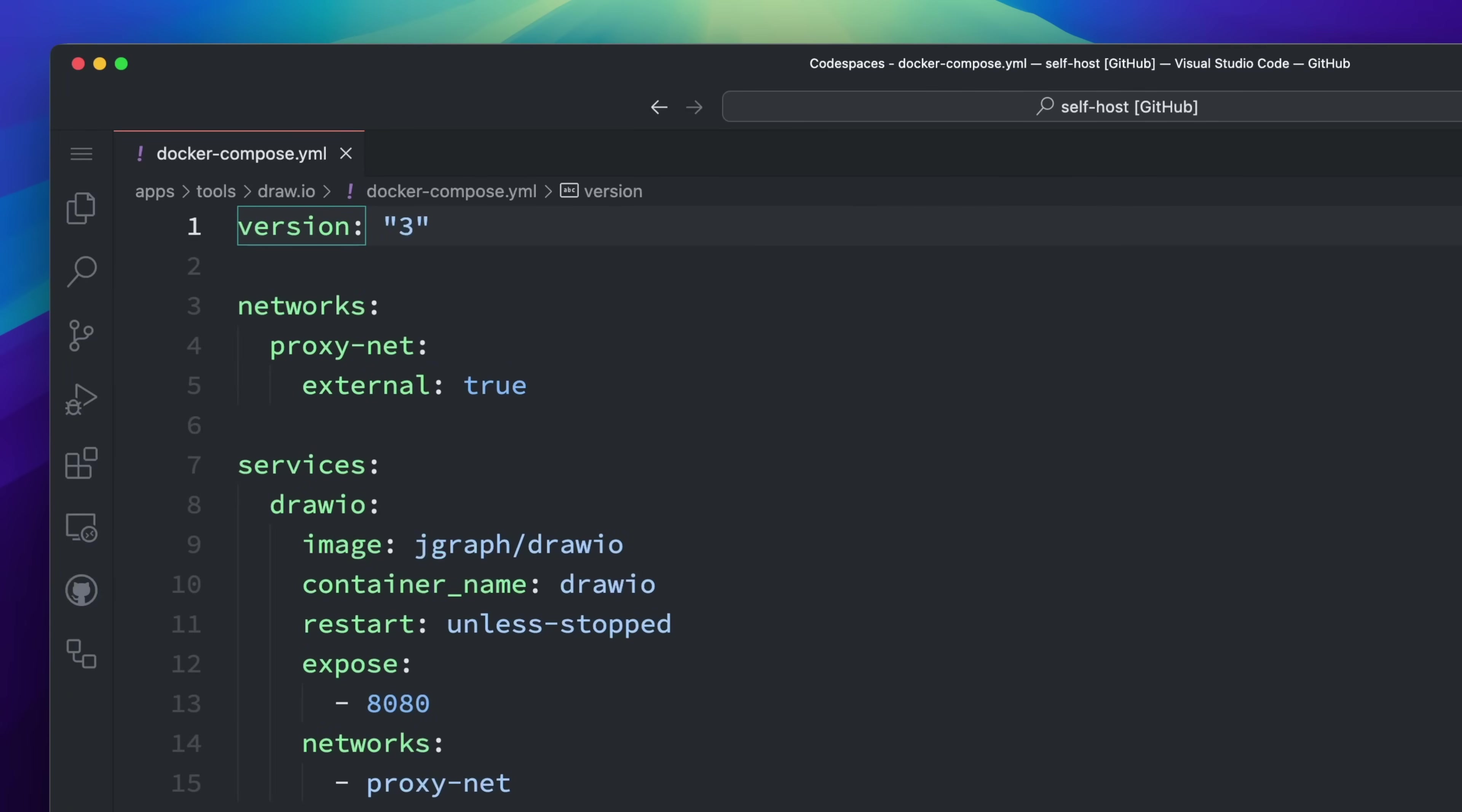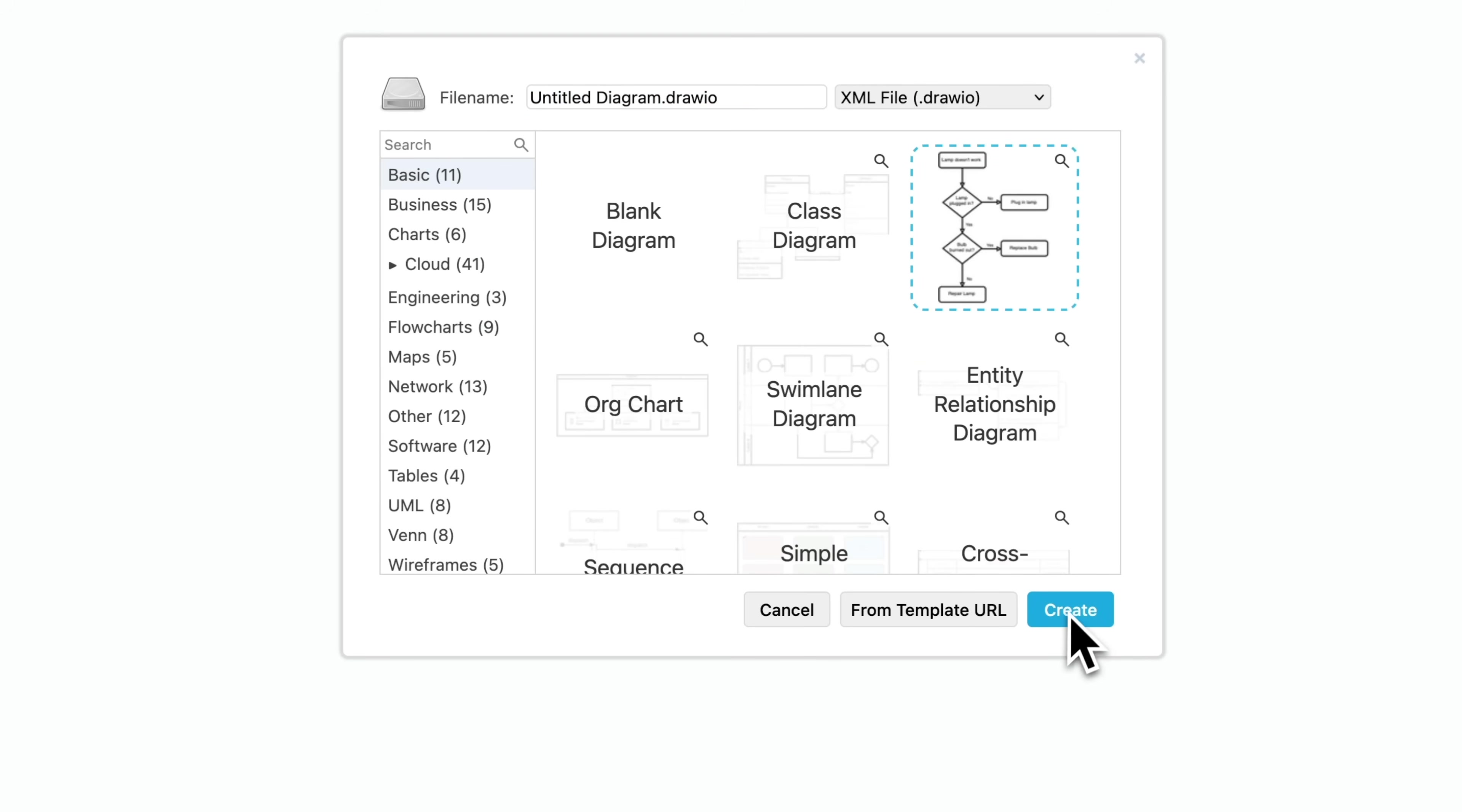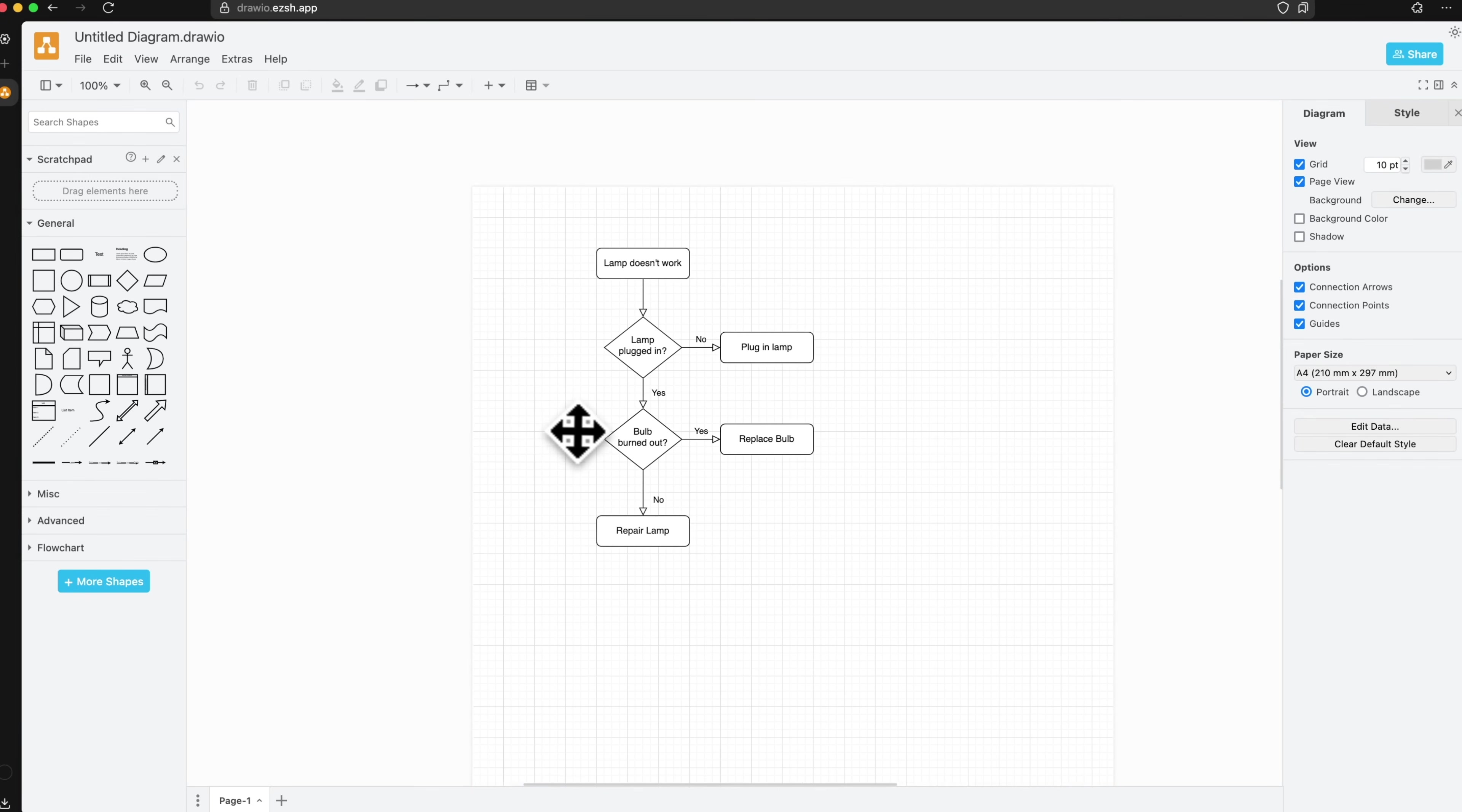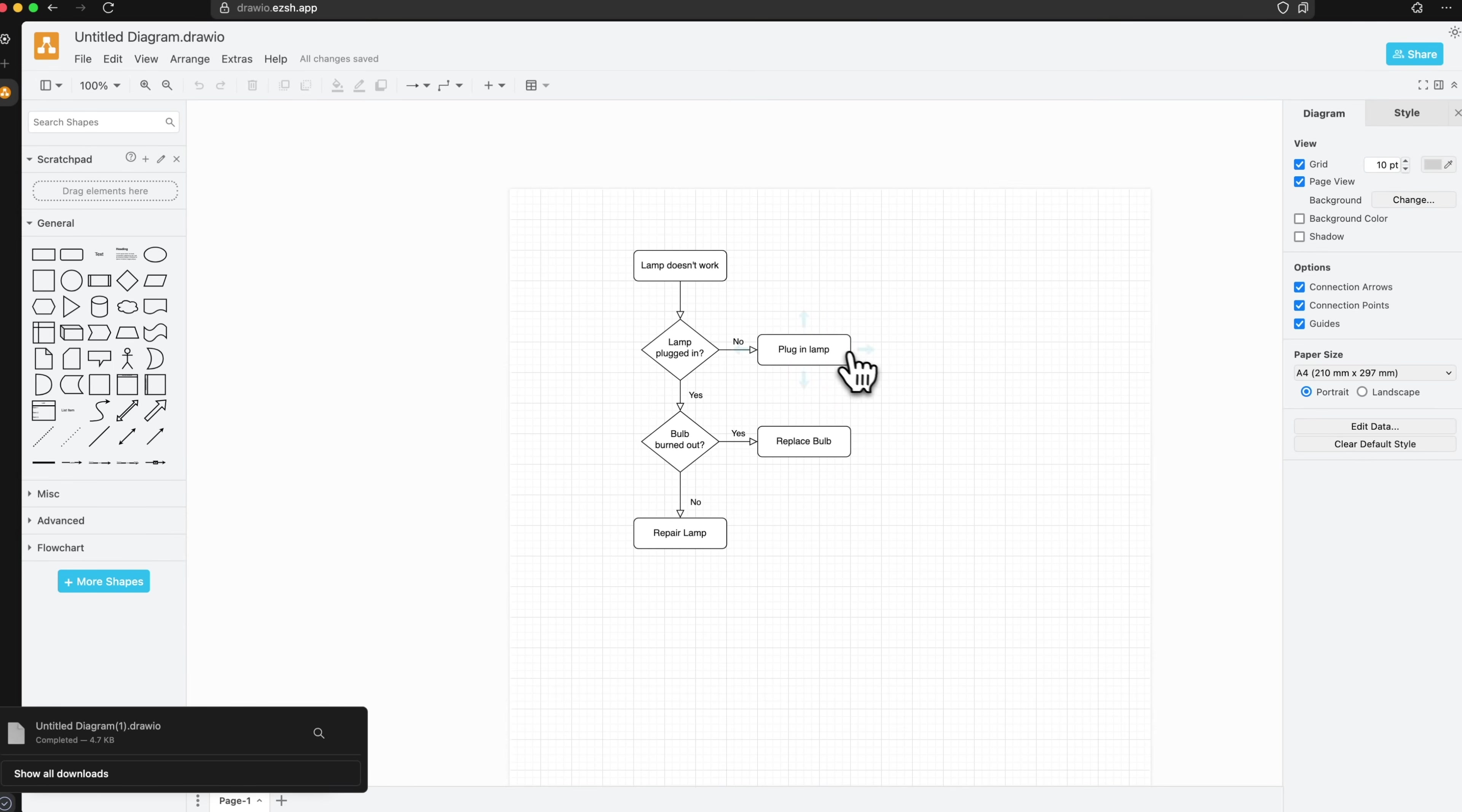Speaking of drawing tools, we can't overlook the classic draw.io. There's also a self-hosted docker version that keeps your data on your own network. You get the same features and interface as the official site - flowcharts, mind maps, and all - without sharing any of your data out.